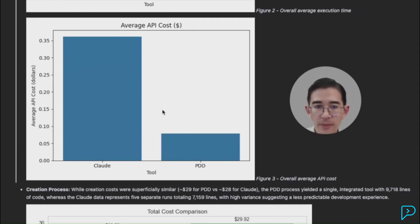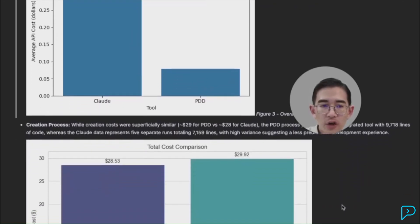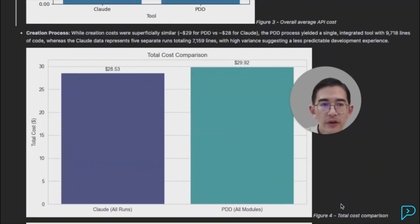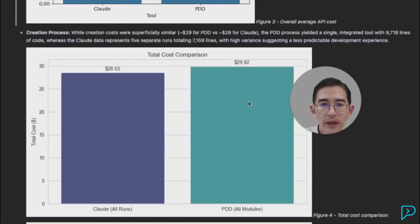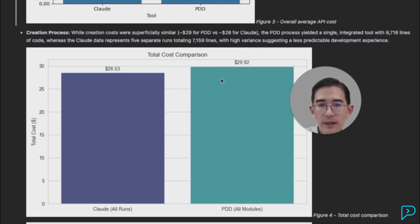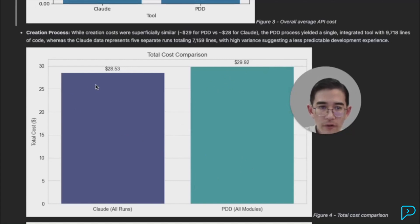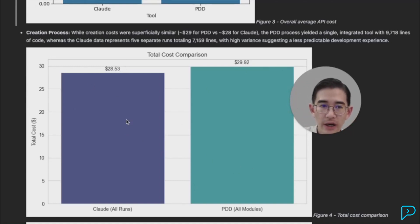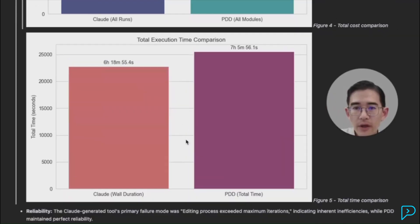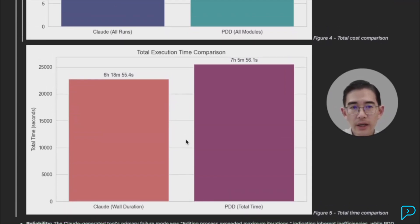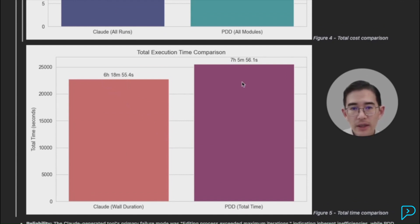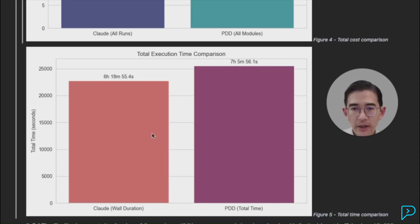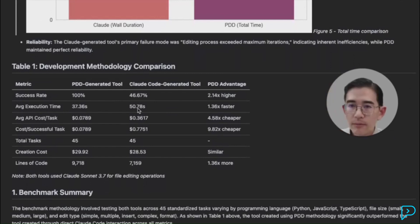The lines of code was about 10,718 for prompt-driven development and about 7,159 for Claude Code. This led to a slightly higher cost for prompt-driven development. And then Claude Code to where we stopped it was about $28. Of course, if we kept on going with Claude Code, we could have probably got 100% pass rate, but then this number would have been substantially higher. Here's the total execution time in terms of regenerating all of the code. So it was about six hours and 18 minutes for Claude Code. It was about seven hours and five minutes for prompt-driven development. Again, Claude Code didn't fully pass though. So here's a quick summary of the results.